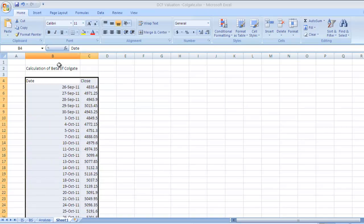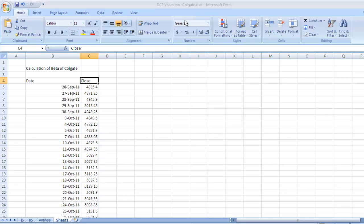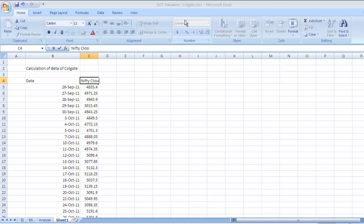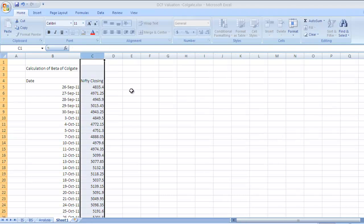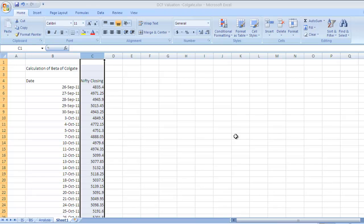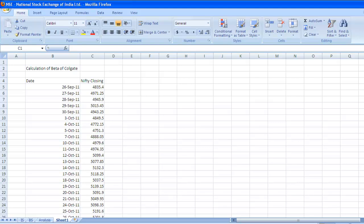Copy with Control+C, go to our Excel sheet and paste with Control+V. We have got this data for Nifty closing. Now we have the benchmark data for the same date range. We need data for our company, that is Colgate.